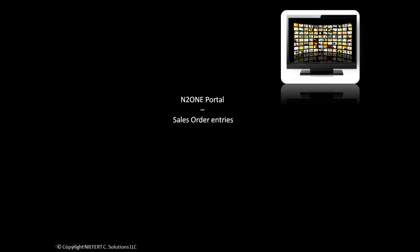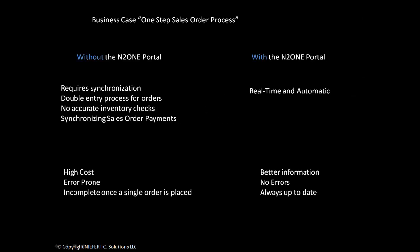Welcome to an N2N portal video demo. Today I'll be showcasing sales order entries. A common business case that most industries face is a one-step sales order process.